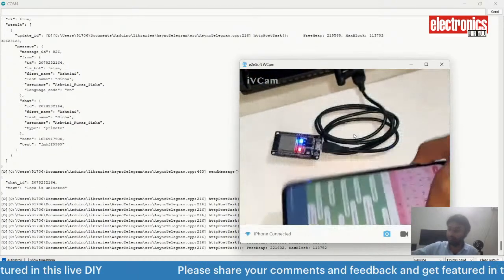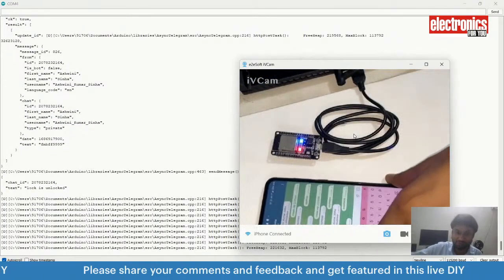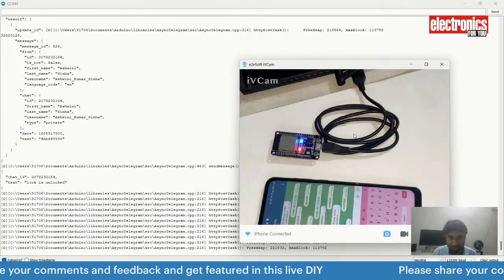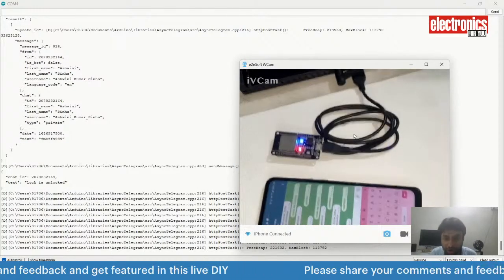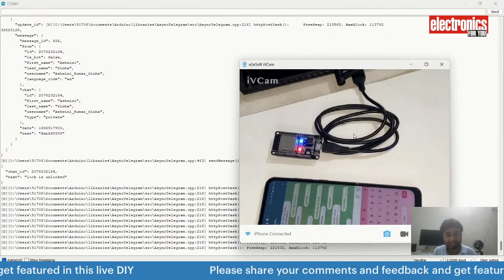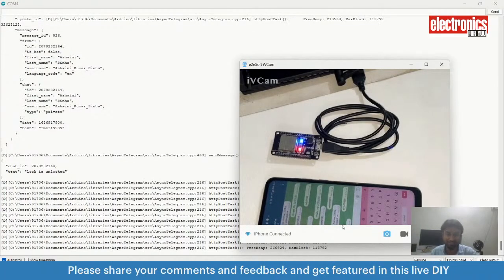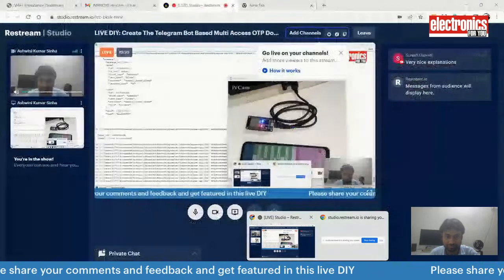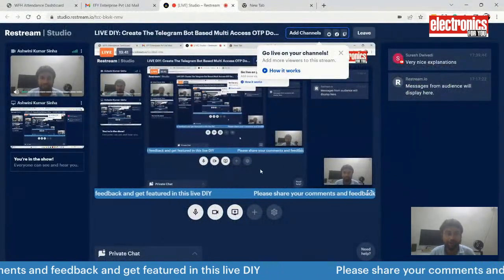The next version will be published on ElectronicsForYou. You can check electronicssforyou.com to get this project and the next version. Thank you. If you have any doubts, you can ask me. Thank you, everyone.